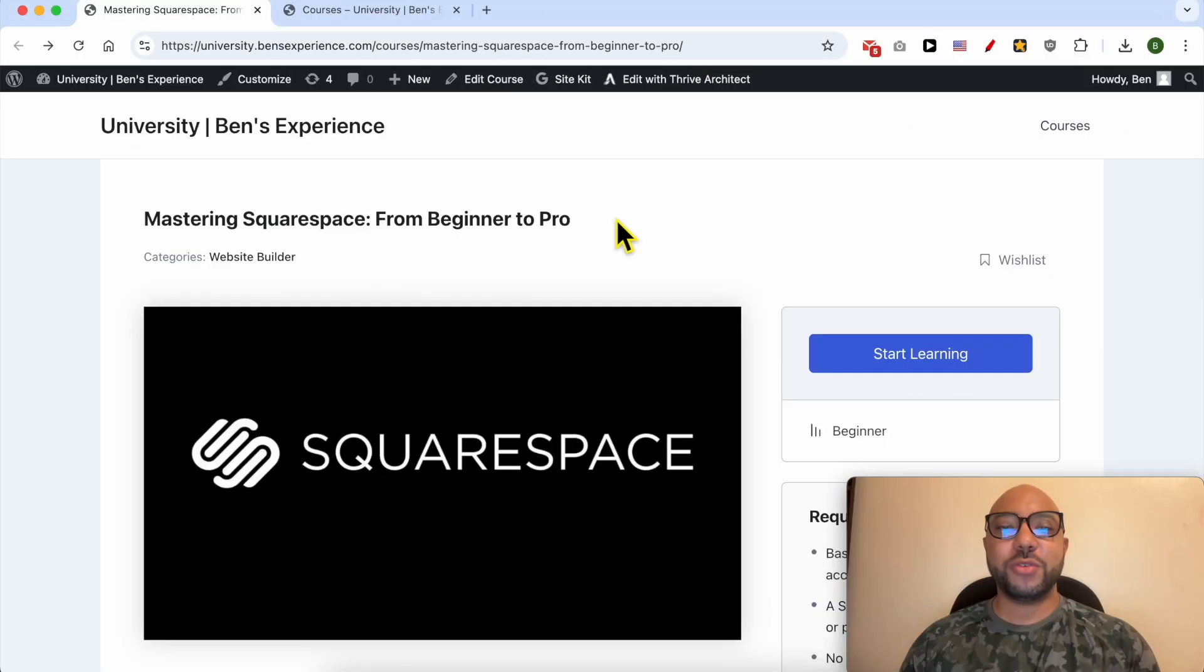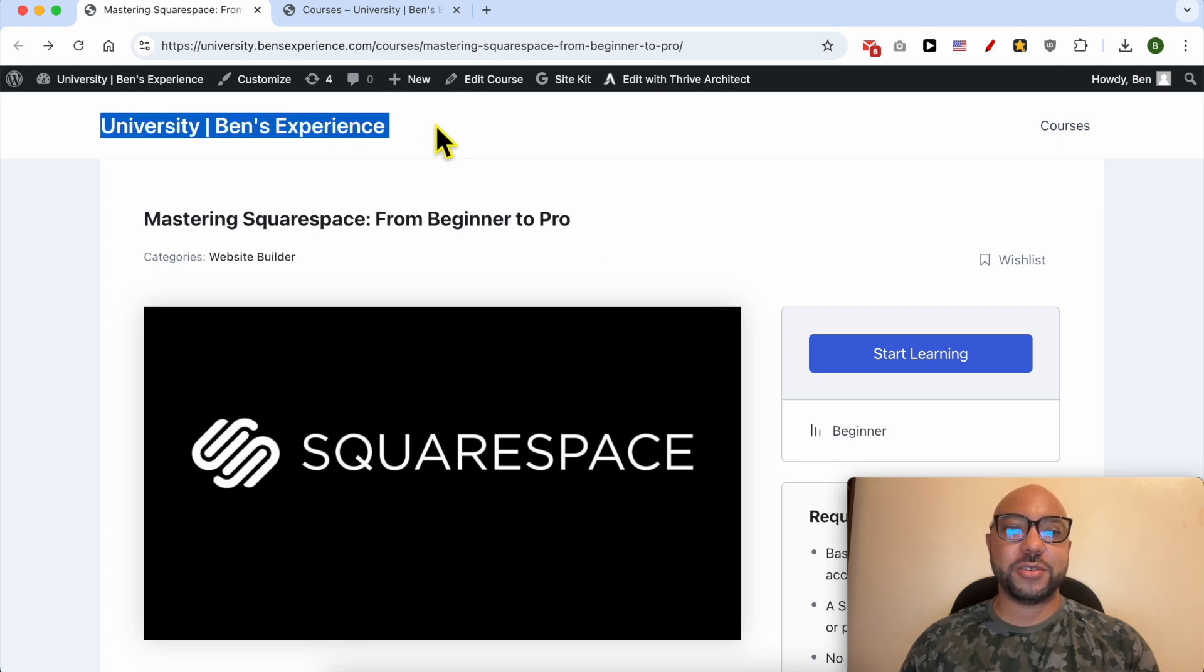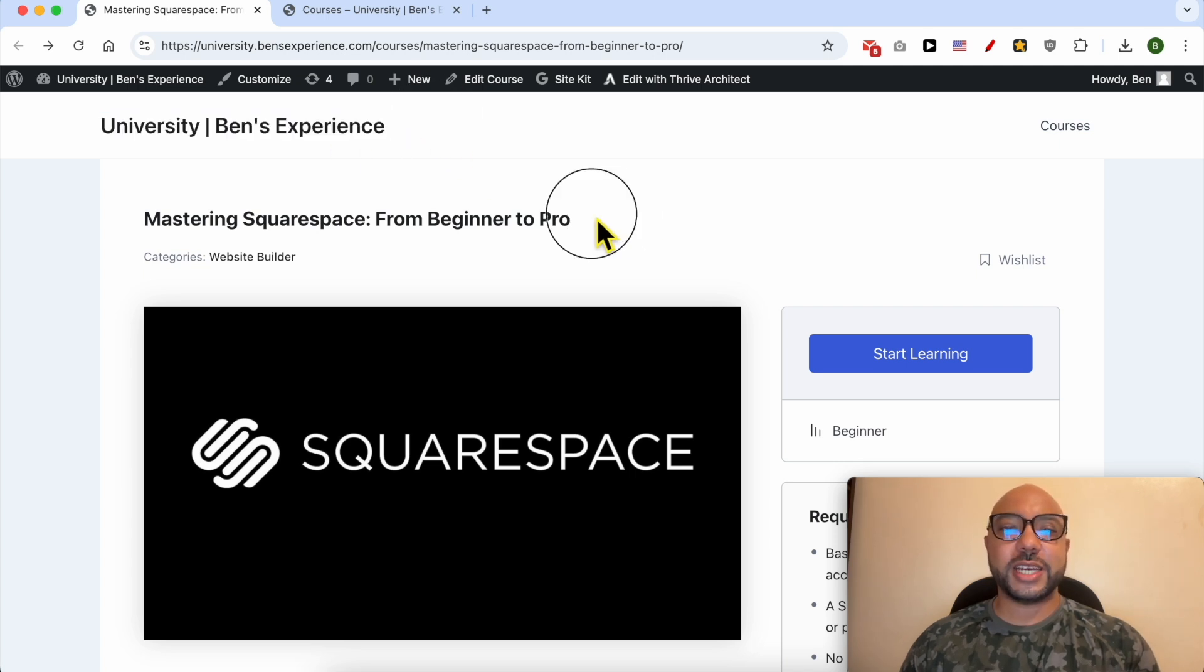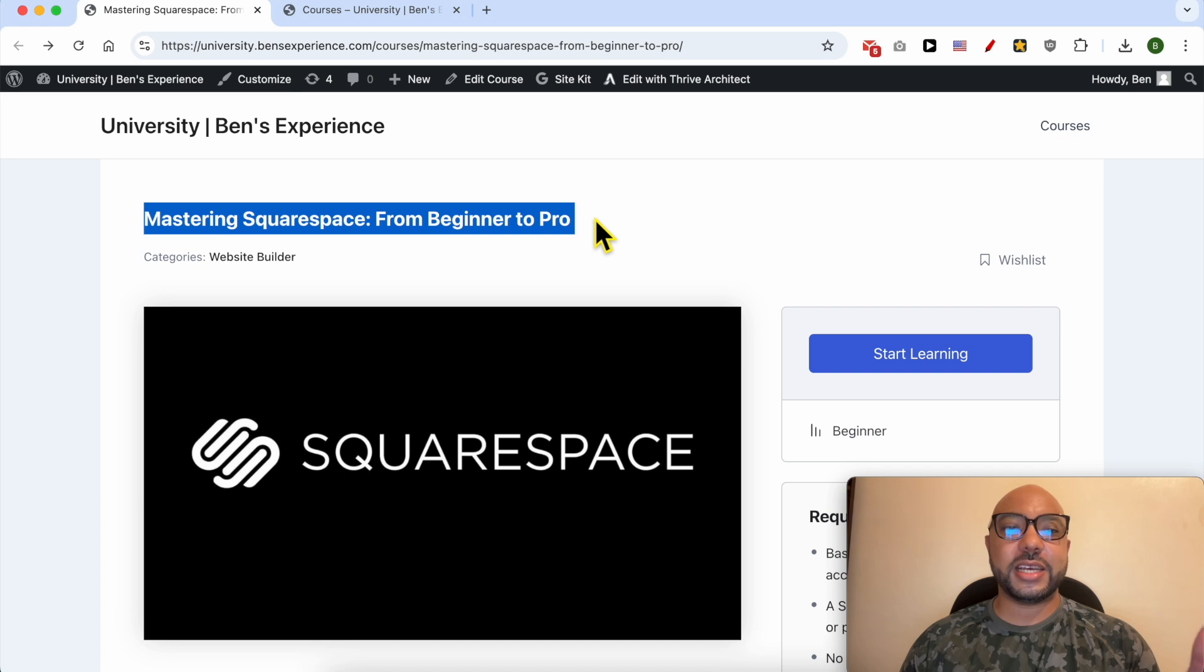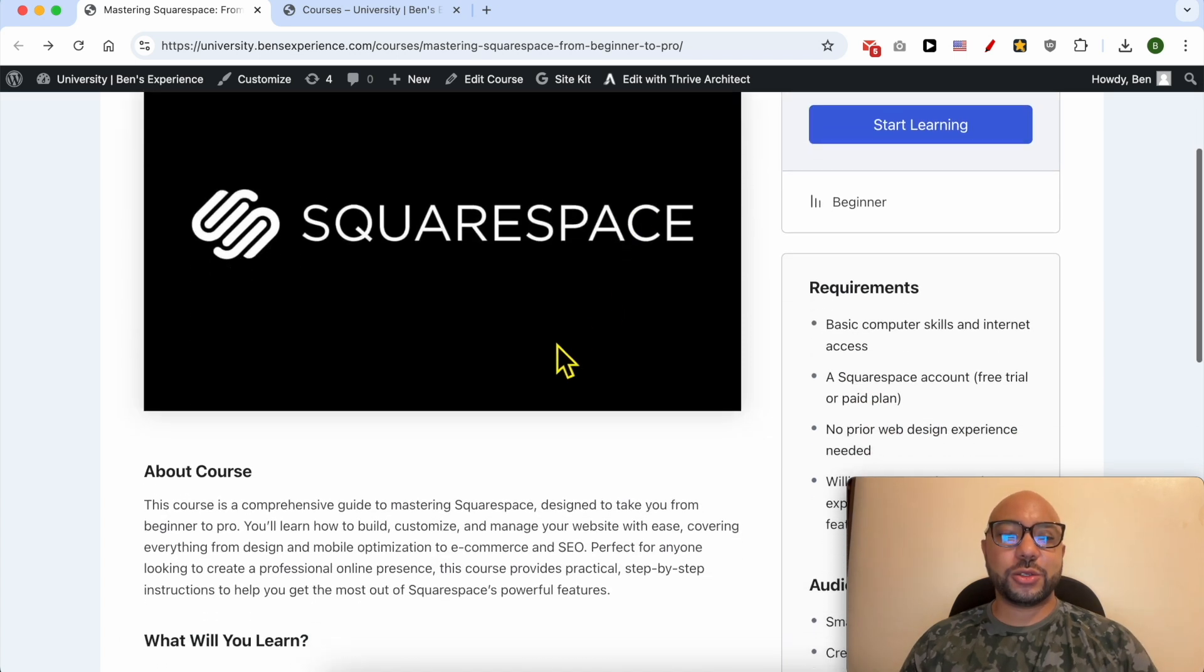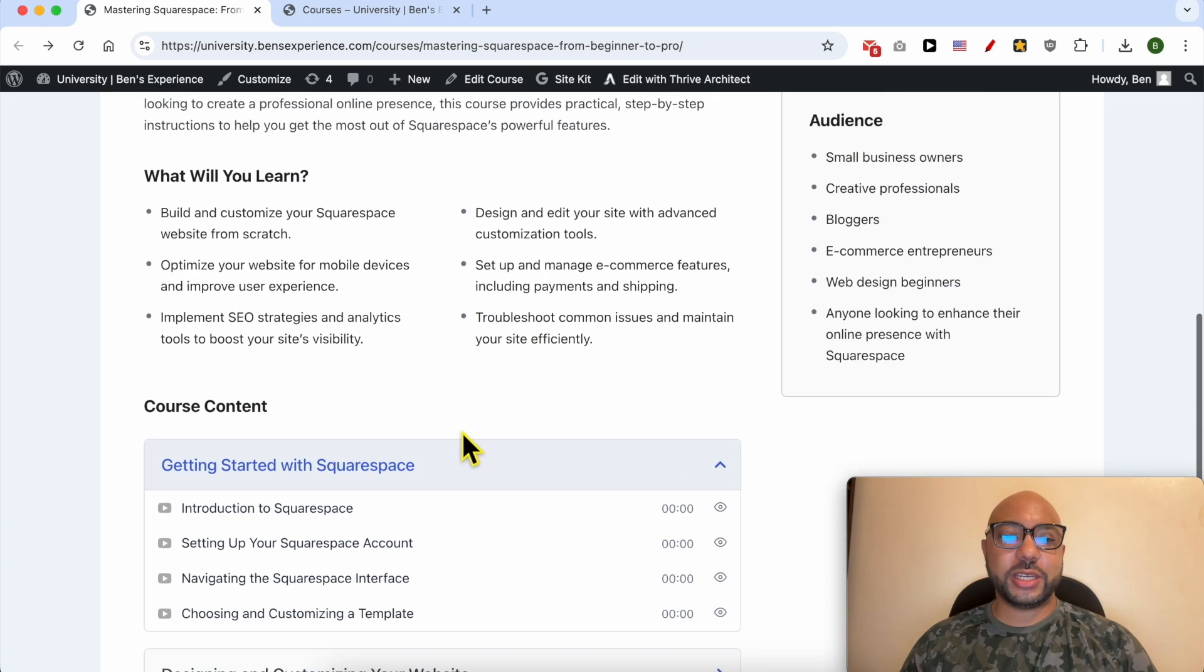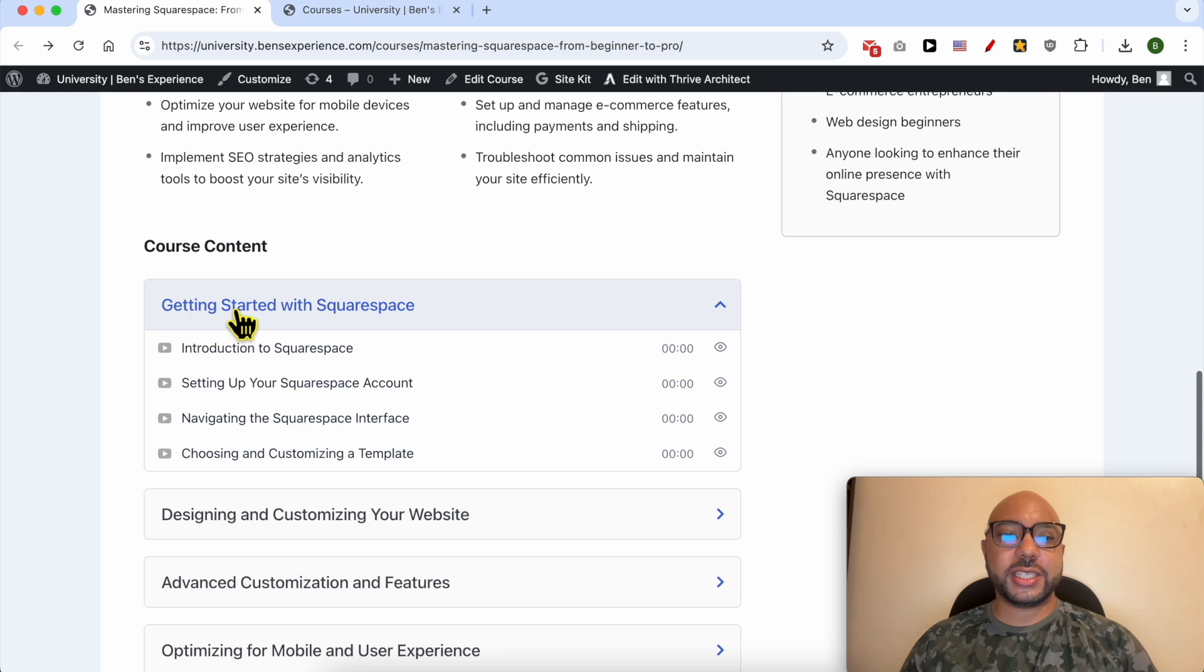If you want to become a pro on Squarespace, I recommend you joining my university today for free in order to get access to this Squarespace online course. Inside this course you can learn many things including how to get started with Squarespace, how to design and customize your website.